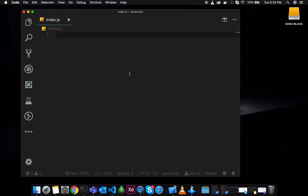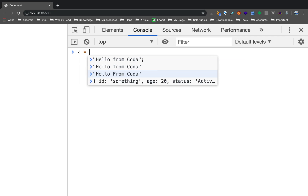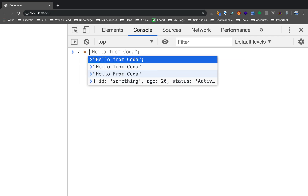We will use the VS Code editor and the Chrome Developer Tools extension. First, we will declare a variable — A equals 'Hello from Coda'. I already have the value set.